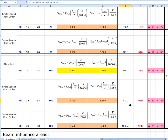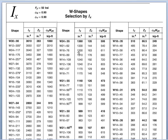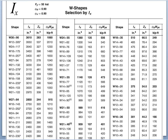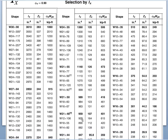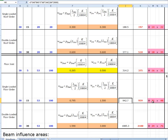For the single-loaded floor girder the required I is 942.7 in⁴; the section that works is a W21×46 with I_x = 959 in⁴. For the double-loaded floor girder we need 1,885.3 in⁴, and the beam that works is a W24×76 with I_x = 2,100 in⁴.